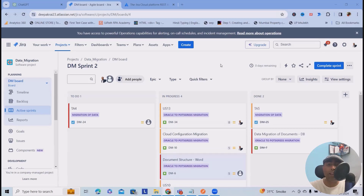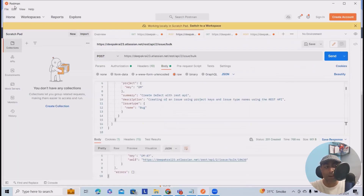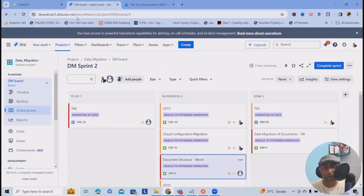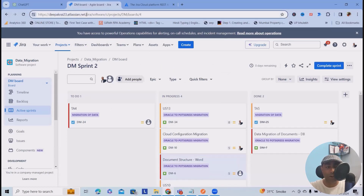I'll show you how we can create issues in bulk using REST API. For that, I'm using Postman, and from here we need to have this endpoint. How we can generate this endpoint? So this is my domain name. To get this domain name, you have to log in into your Jira instance. You can copy till here.